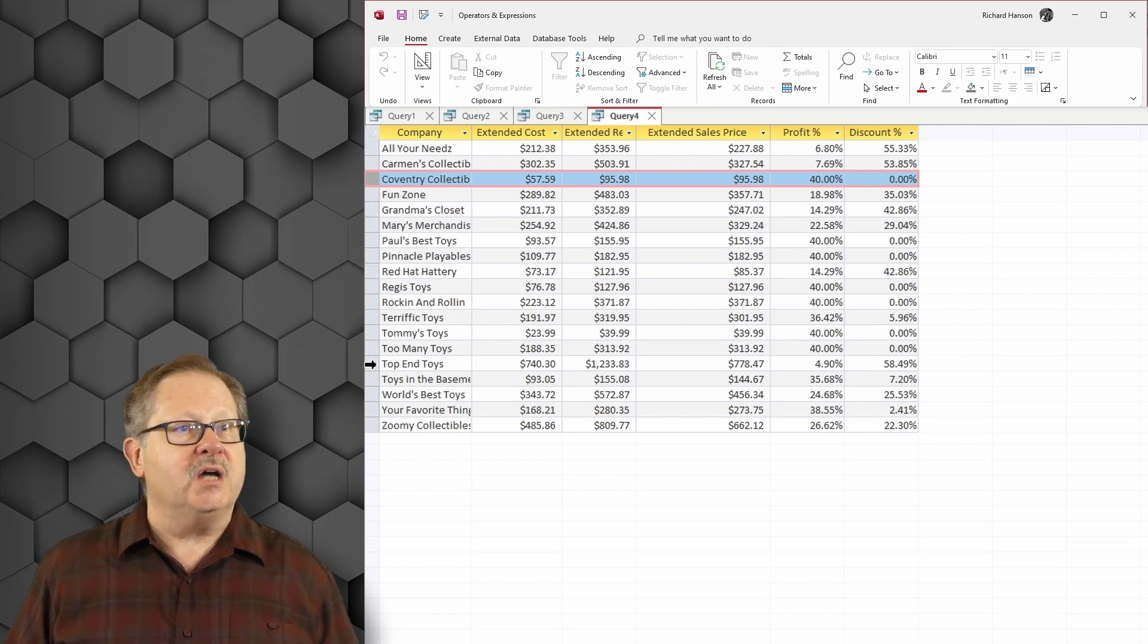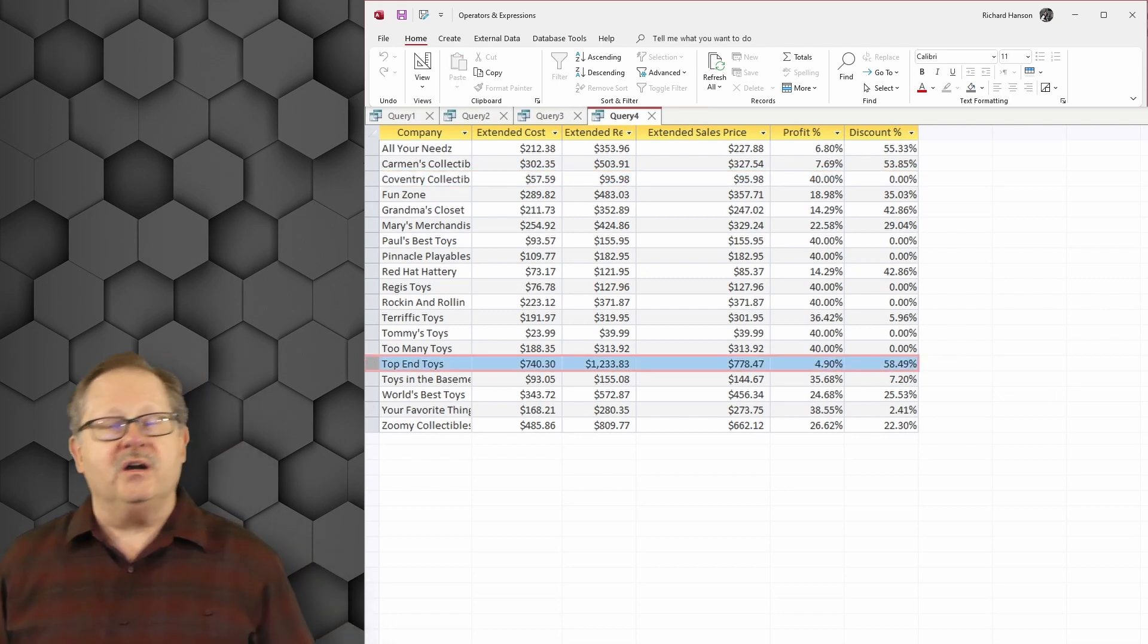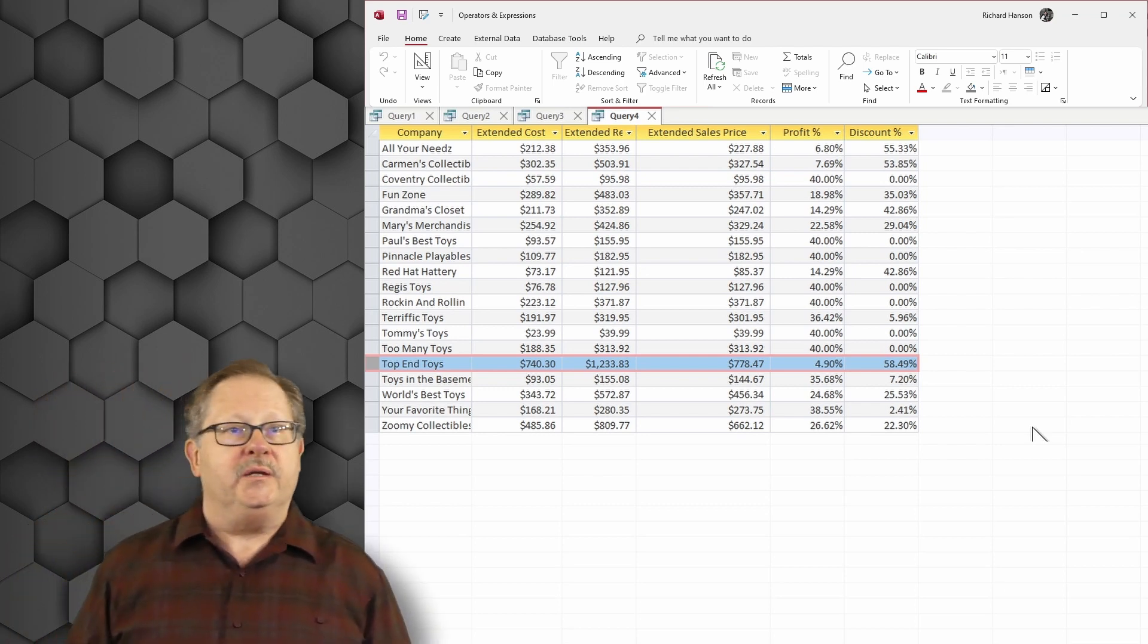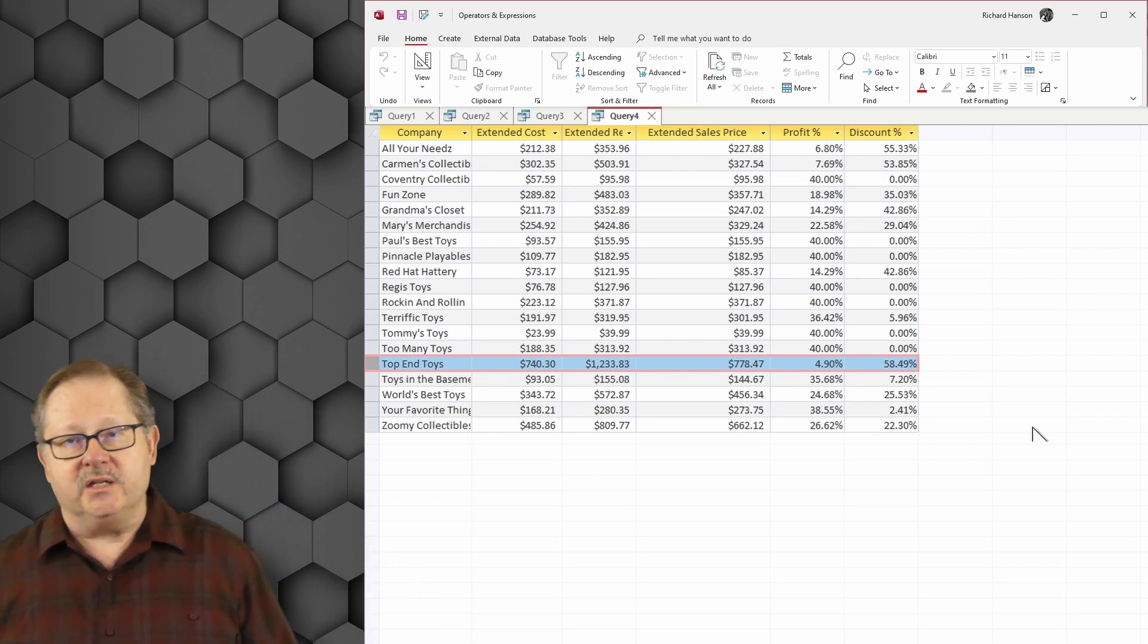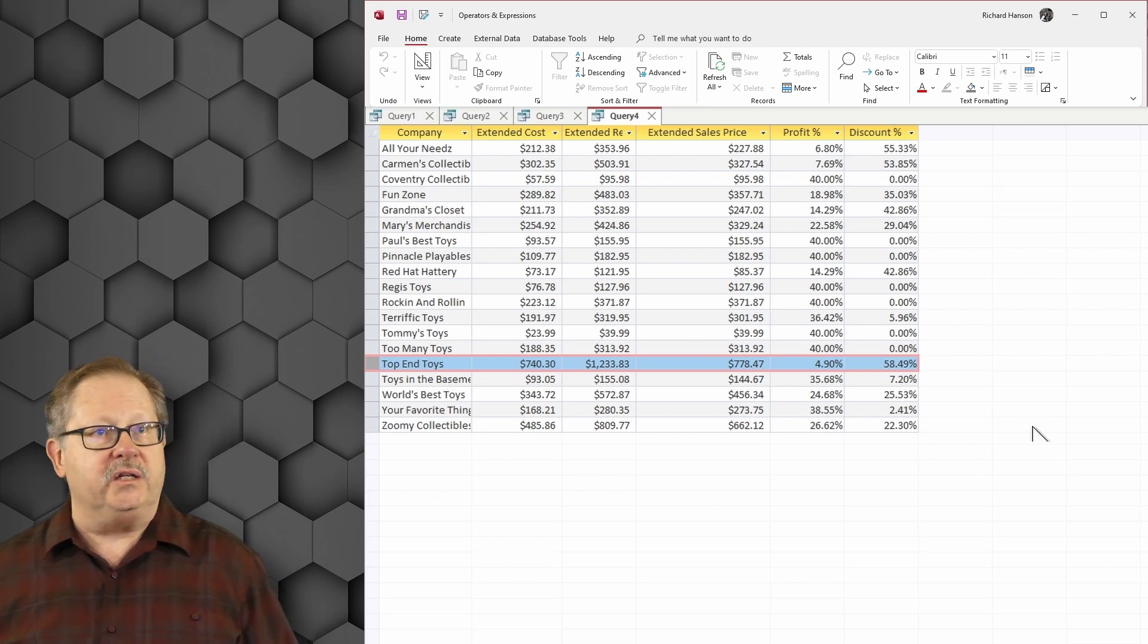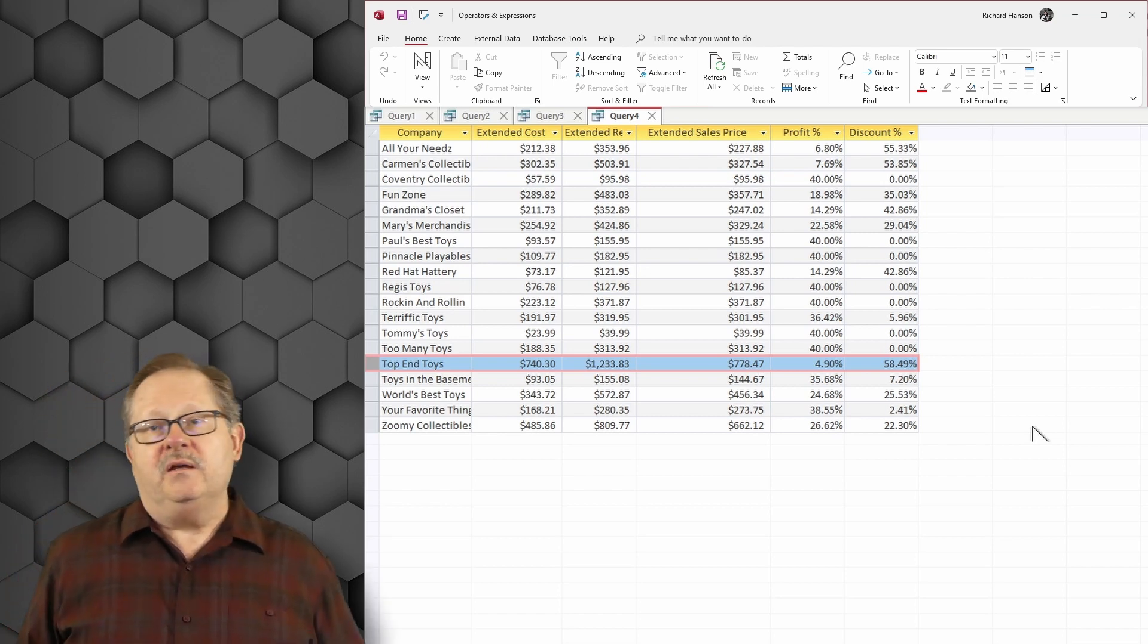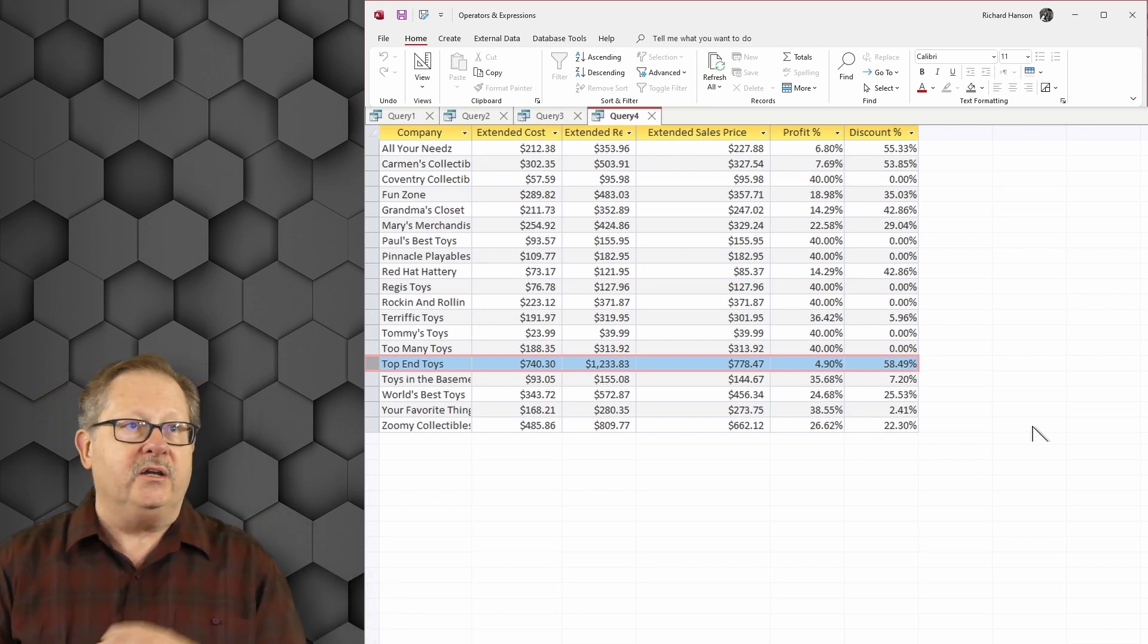But here we go, Top End Toys, and my profit margin is clear down at 4.9 percent. And whoa, my sales people are giving a whopping 58 percent discount on each line item. So this is a very useful report.